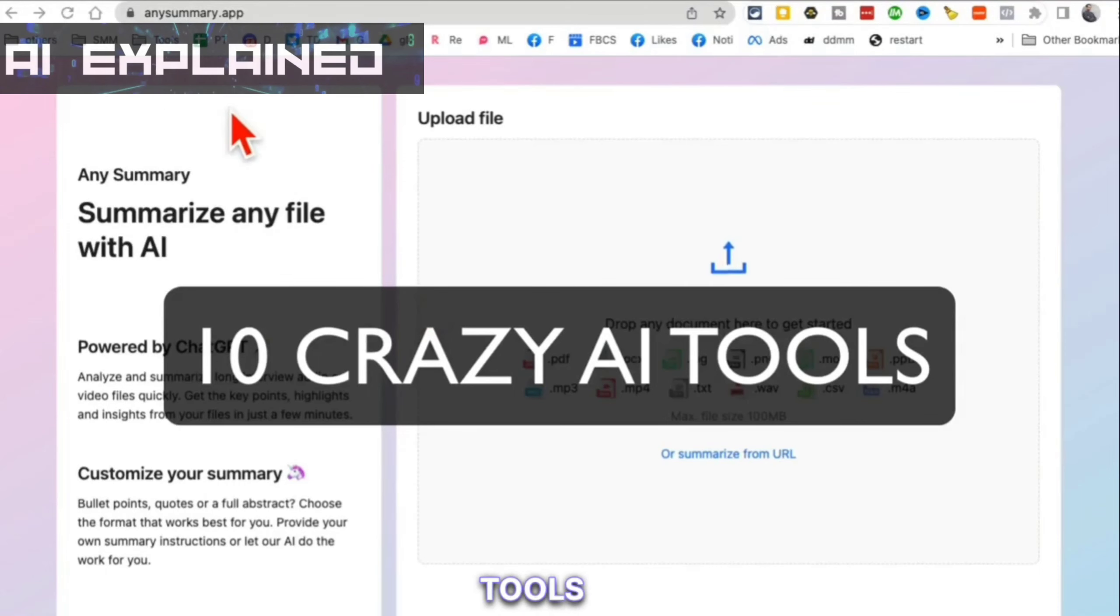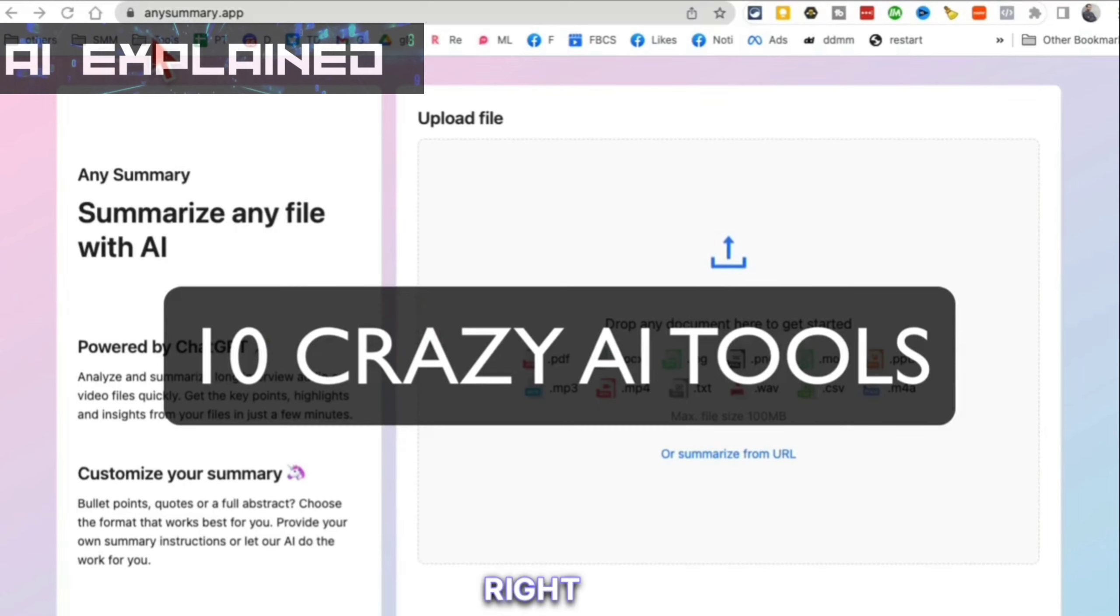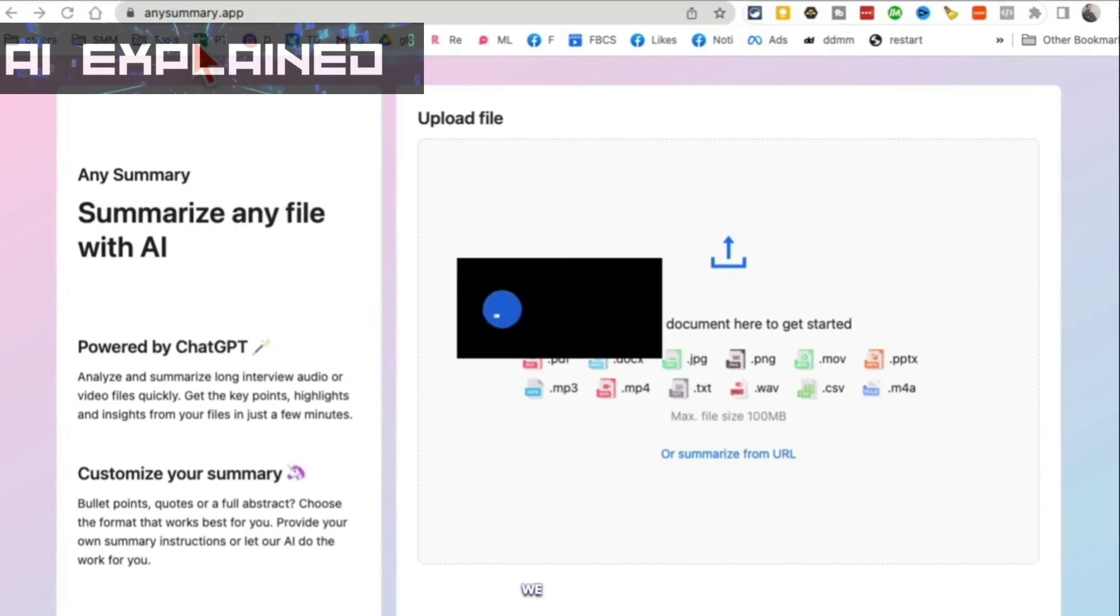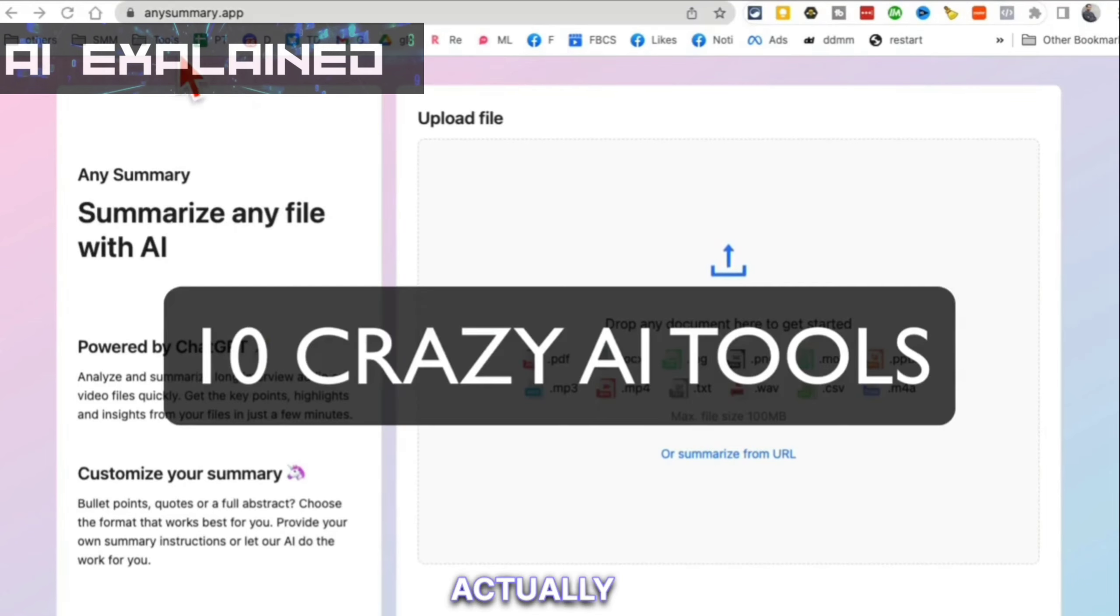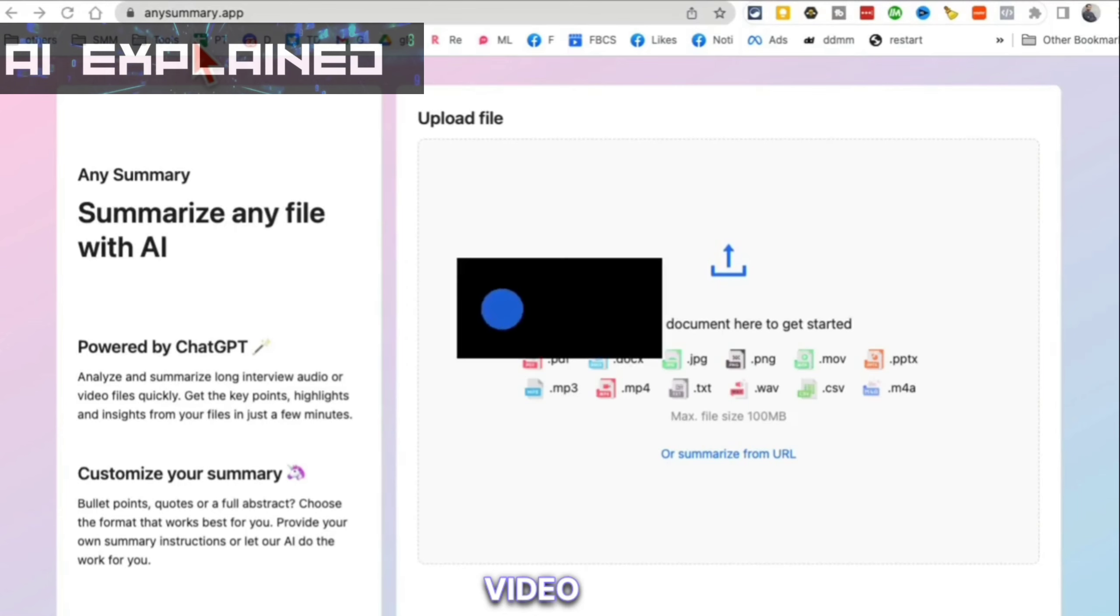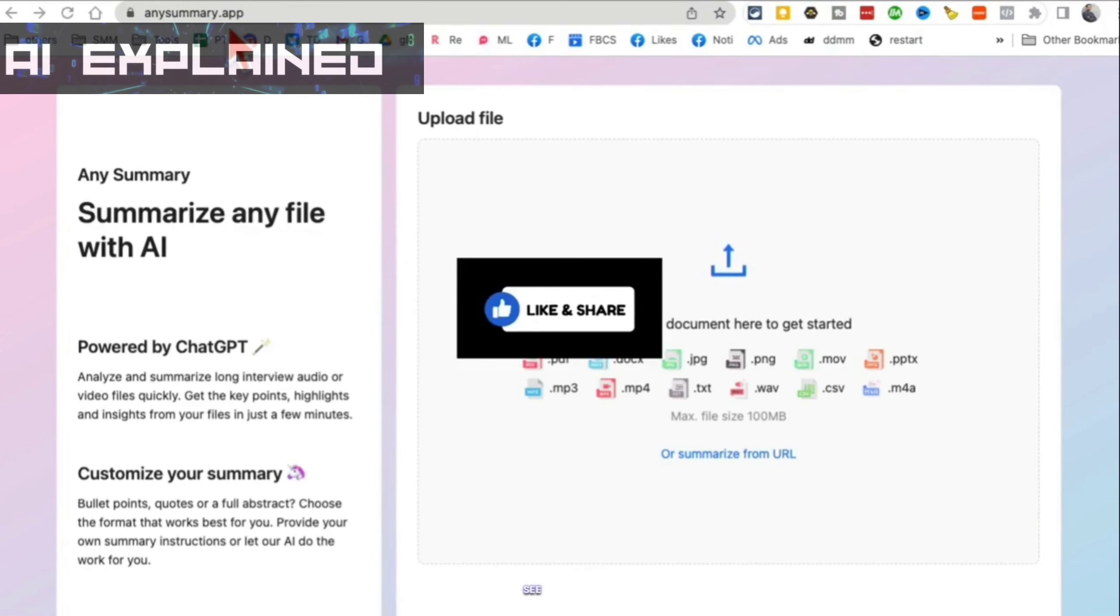These 10 AI tools are amazing. You're going to fall in love with these ones. Alright, let's start with number one. Before we do that, make sure you like and share the video so more people can see this.